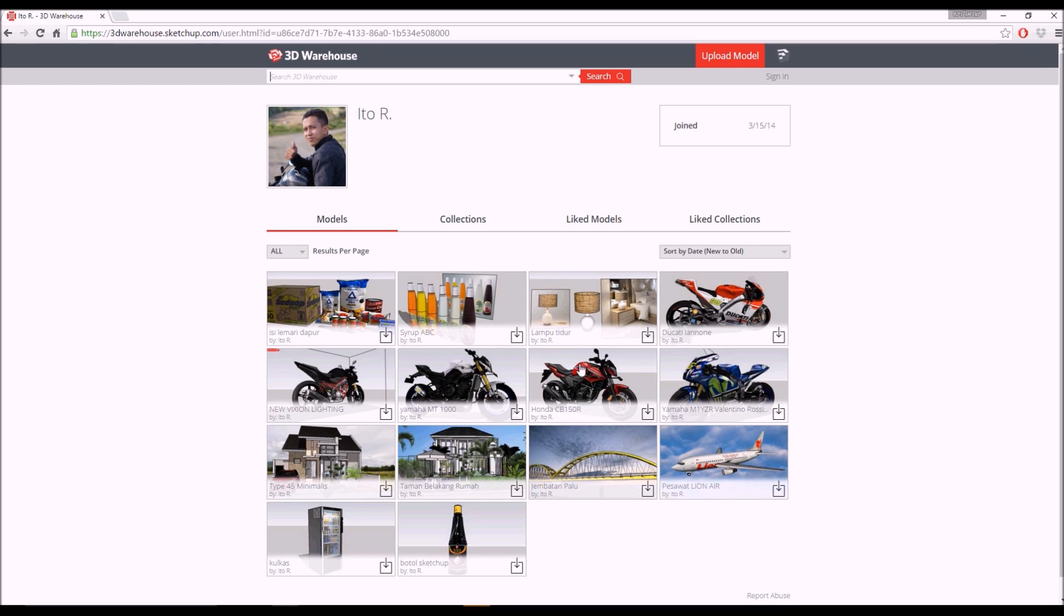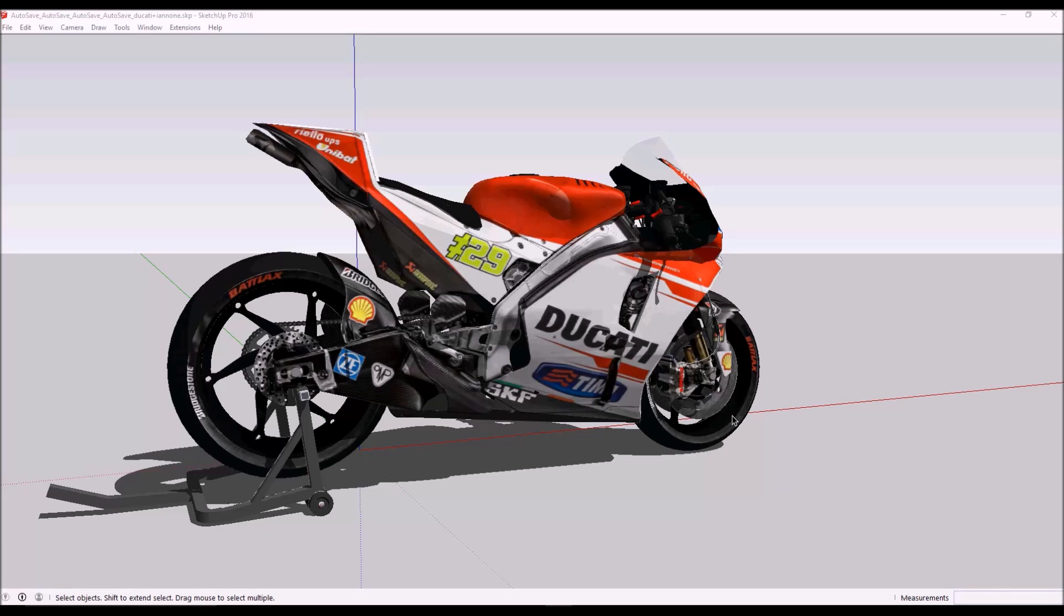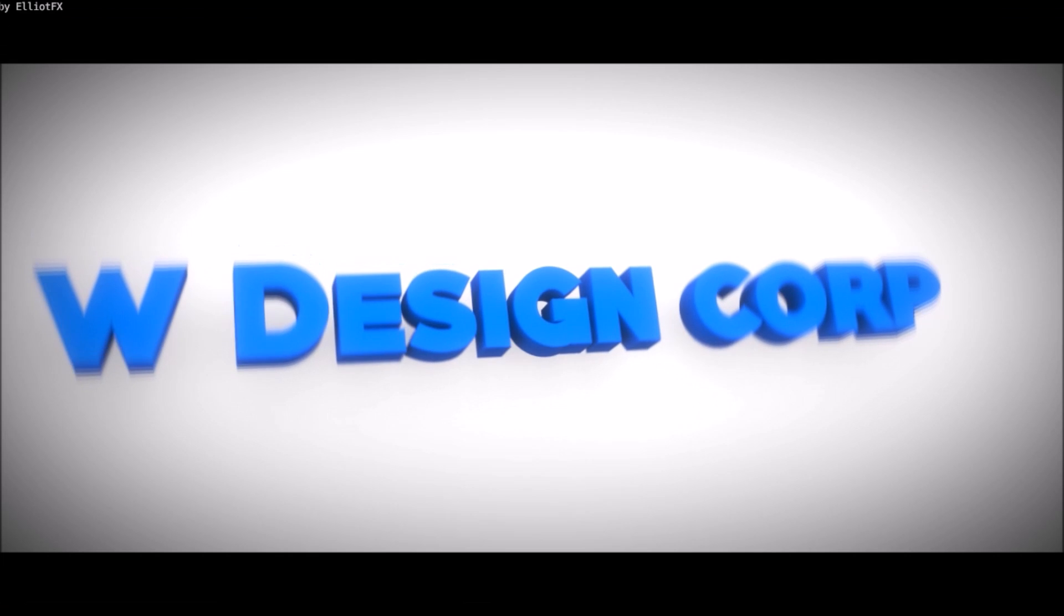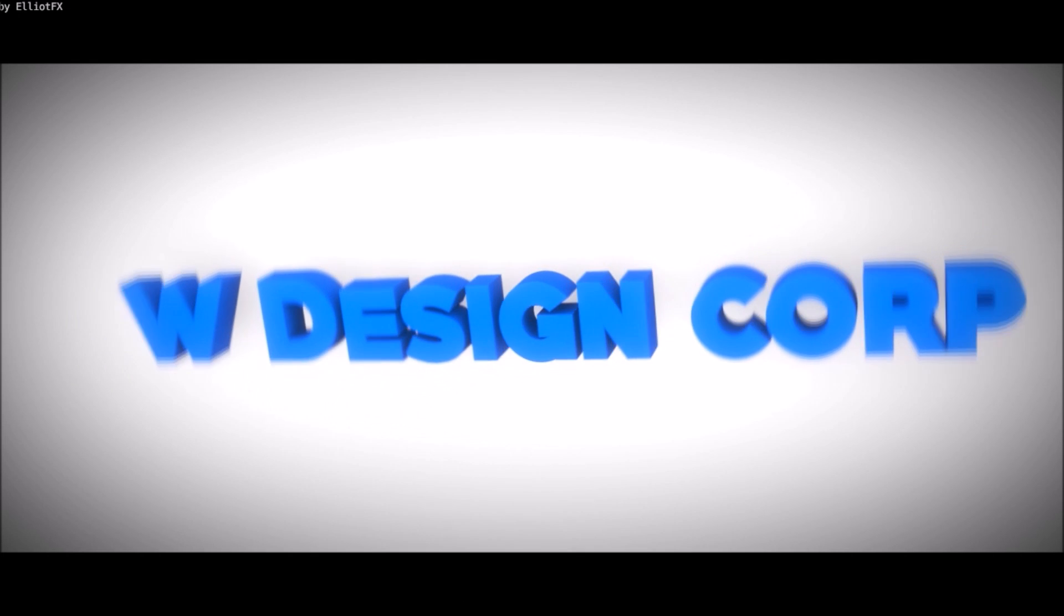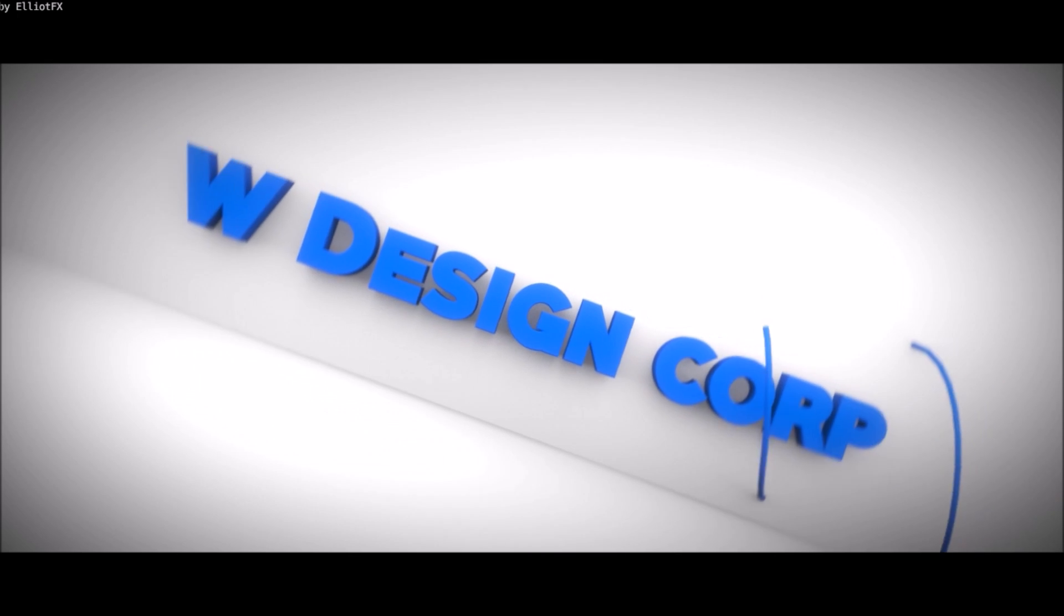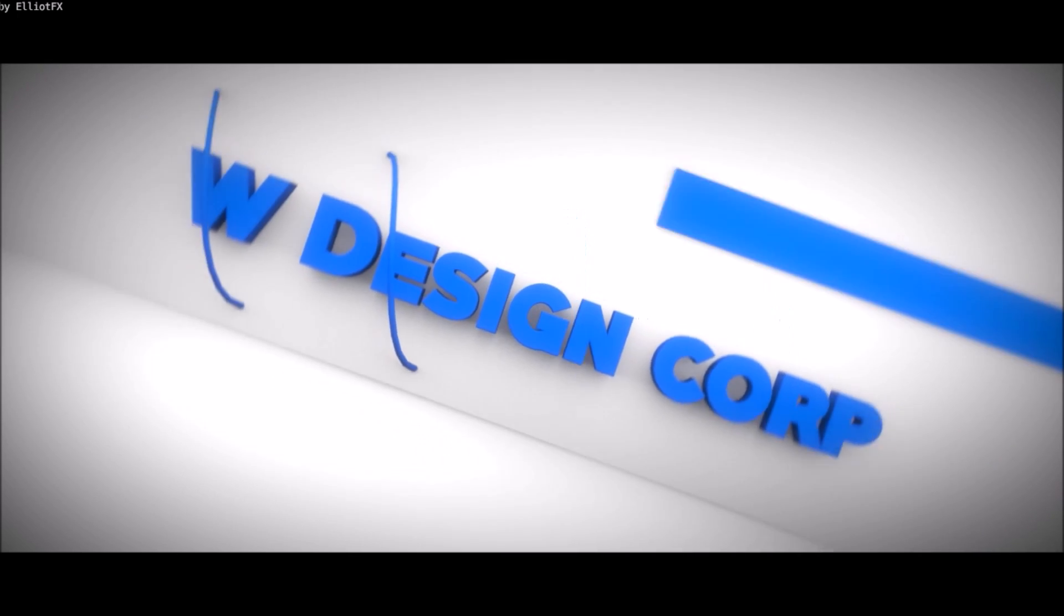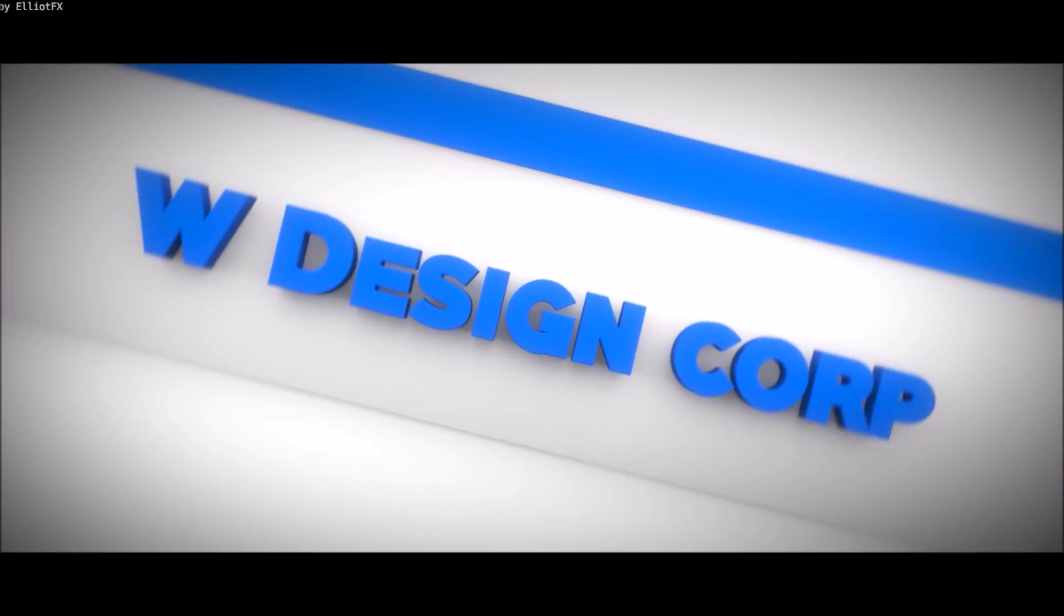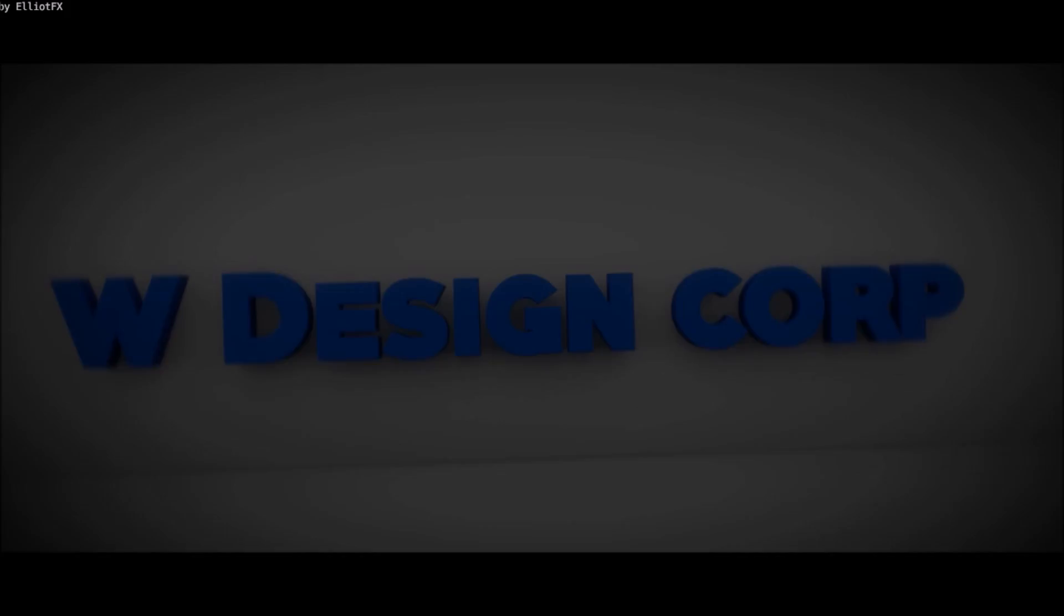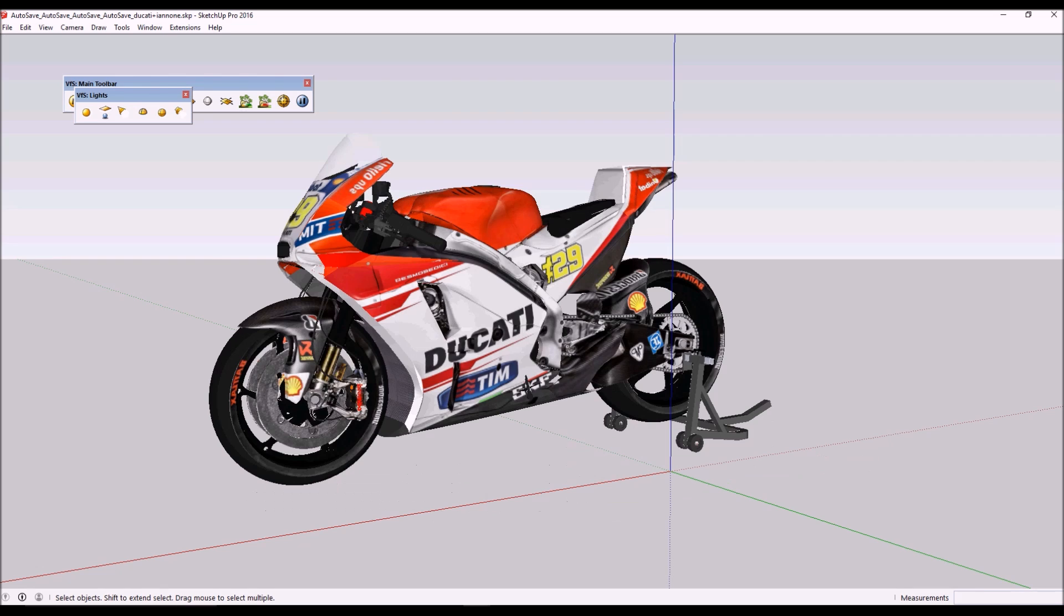He has nice models with V-Ray for SketchUp materials. I'm Israel Witto from WDesign. Okay, so first thing we want to do is erase the unused materials.